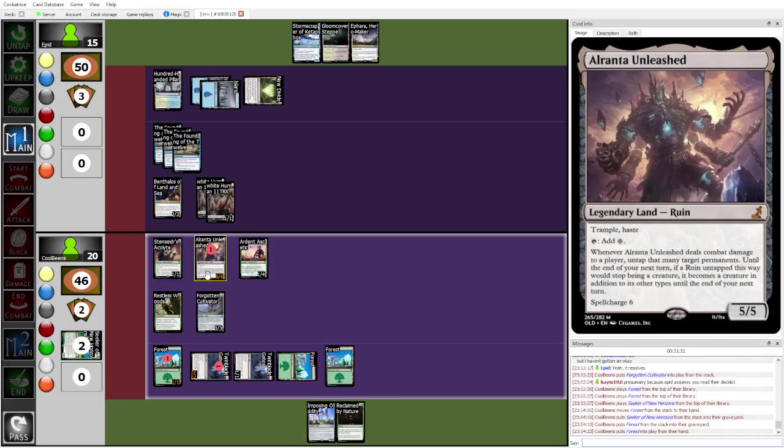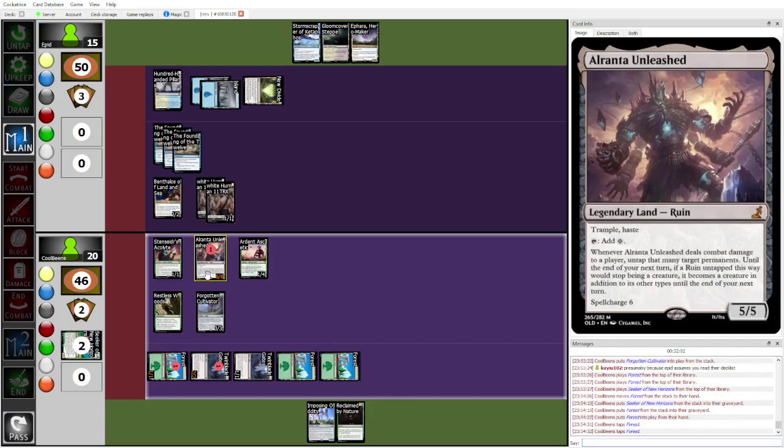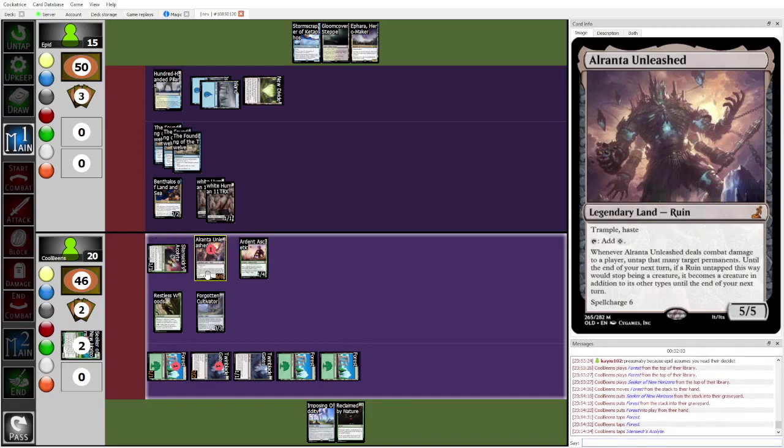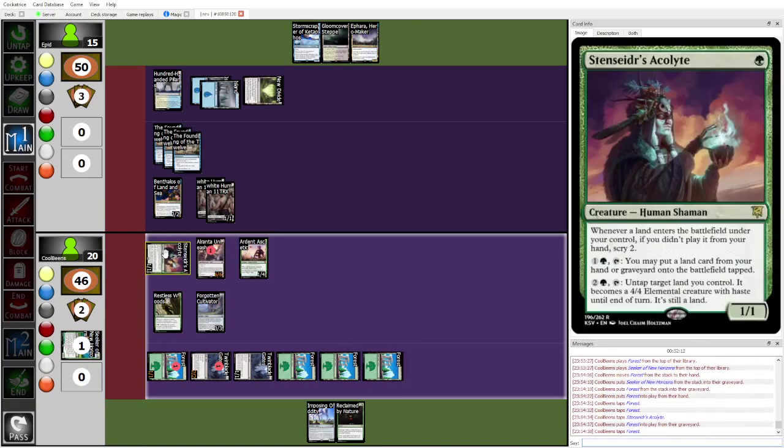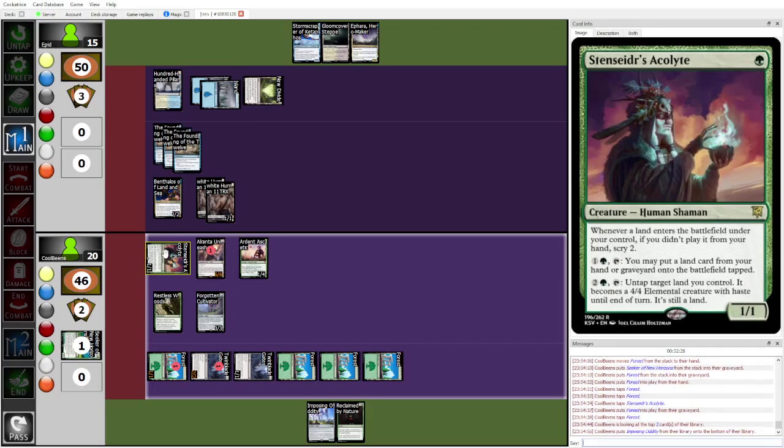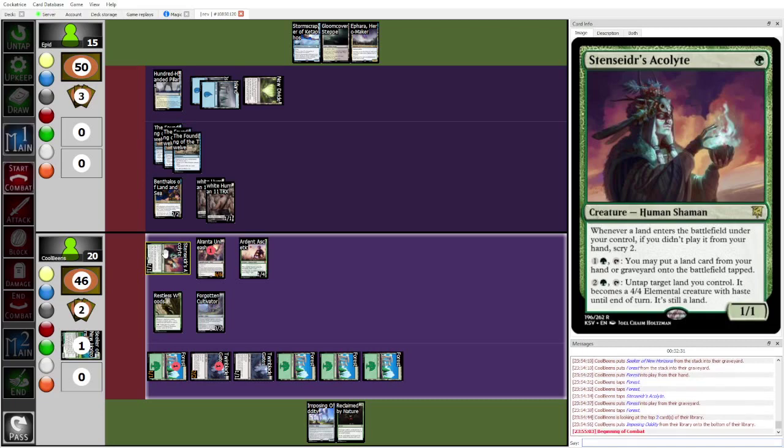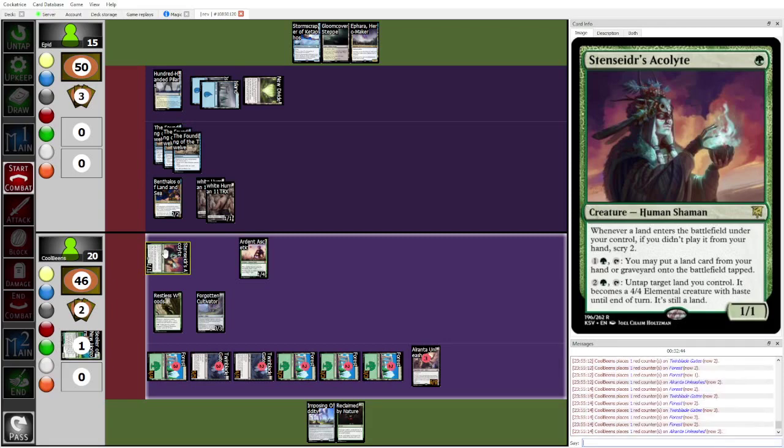Yeah, that seems pretty painful. I think at this point you kind of, you're in an unenviable situation of you need to draw a seal away for Alranta Unleashed and then hope. And yeah, you need, that is Epid's only out. Epid needs to draw a seal away for Alranta Unleashed. Okay, it's going to Stensider's Acolyte to get back the land from Grave. Wait, this thing lets you get back land from Grave? I thought it was only from hand. You can put a land card from your hand or graveyard onto the battlefield tapped. Huh, why am I not playing this card?